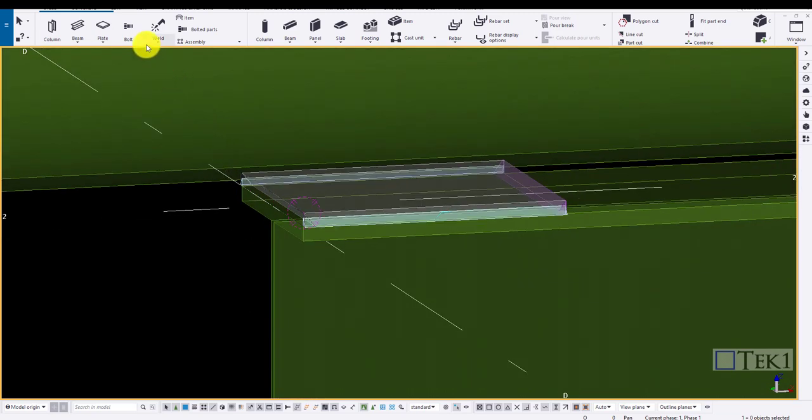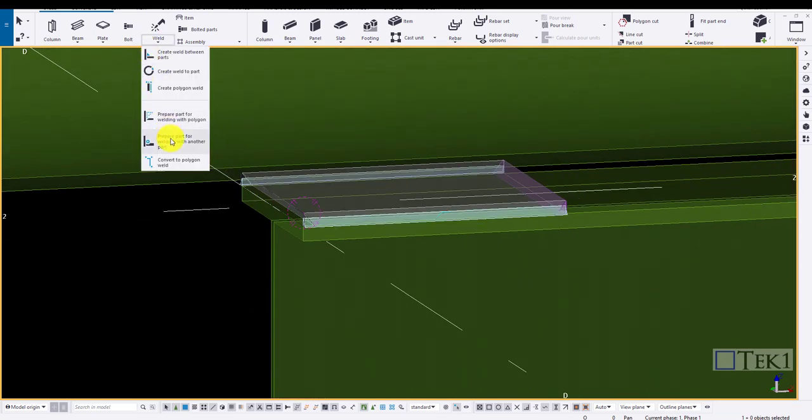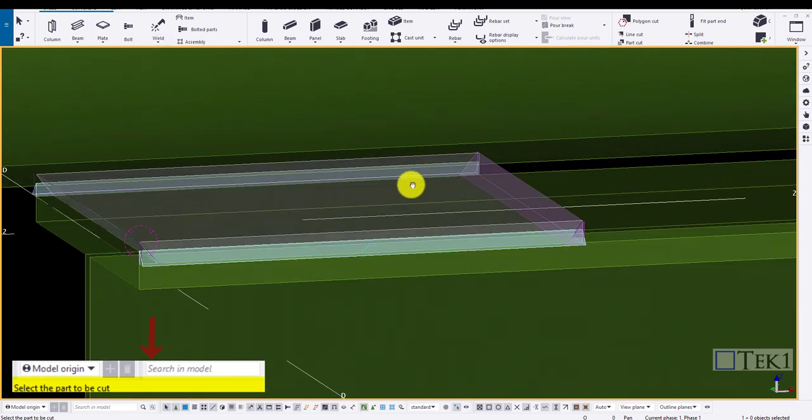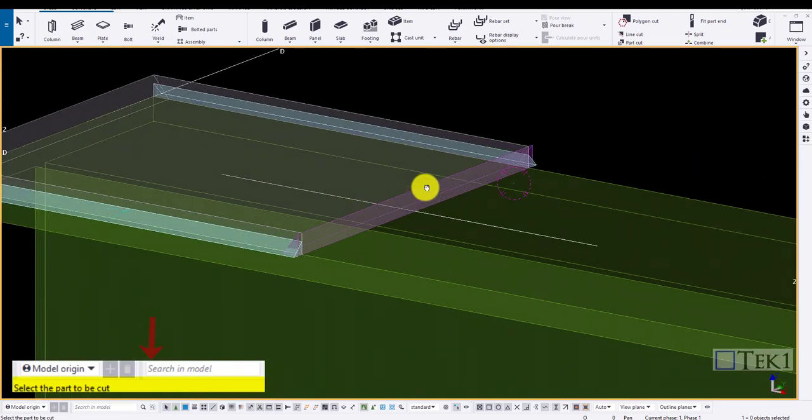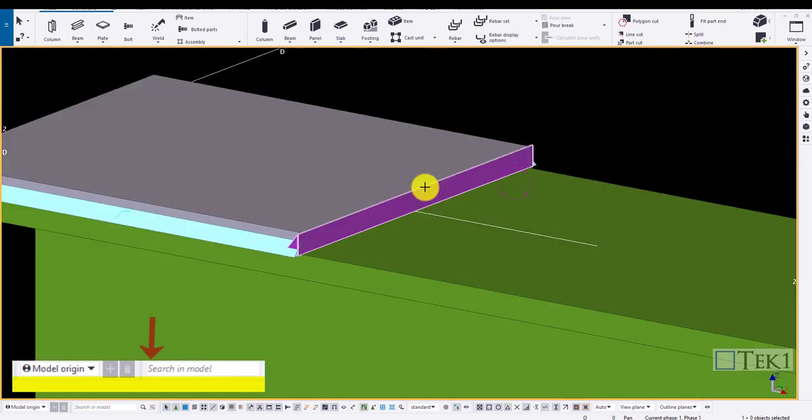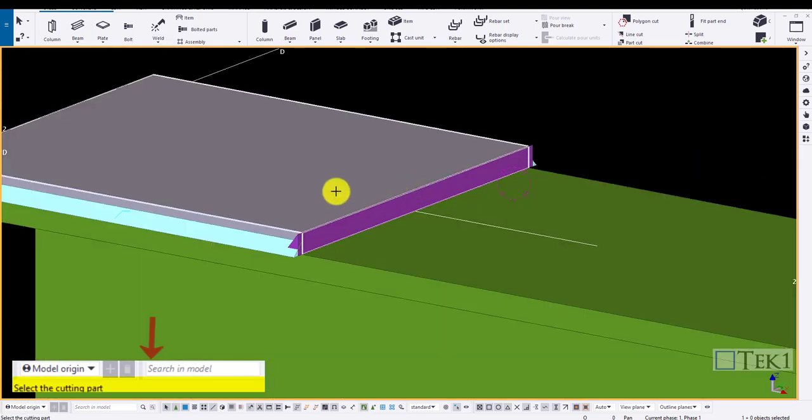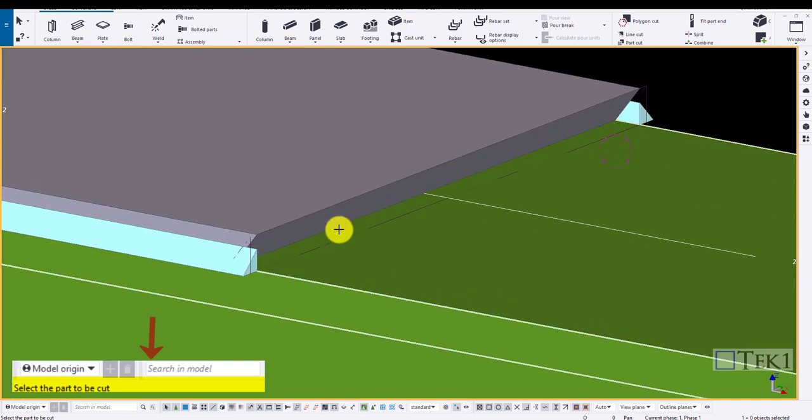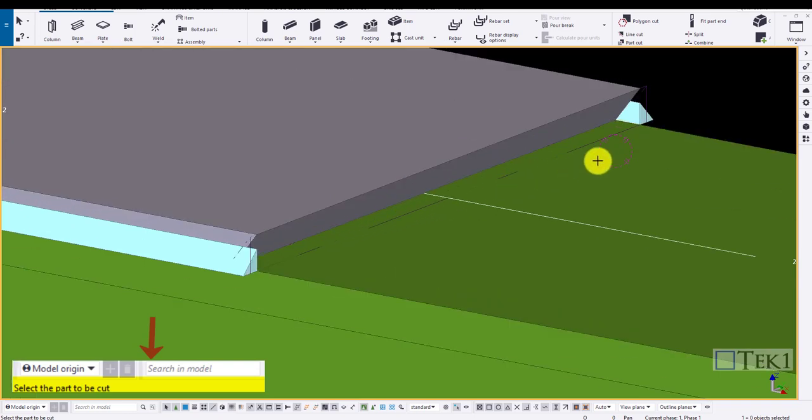There is one more method of creating the preparation. Click on weld, click prepare weld to parts. Now select the main parts and the secondary parts to create a cut for the preparation.